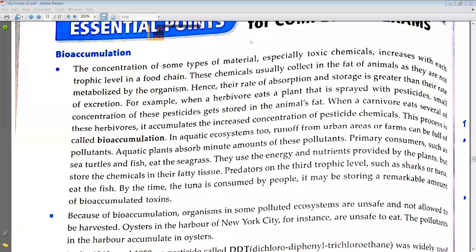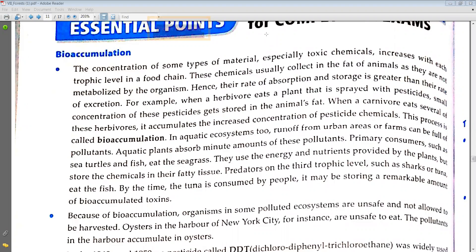In an aquatic ecosystem, runoff from urban areas or farms can be full of pollutants. Aquatic plants absorb minute amounts of these pollutants. Primary consumers such as sea turtles and fish eat the sea grass.